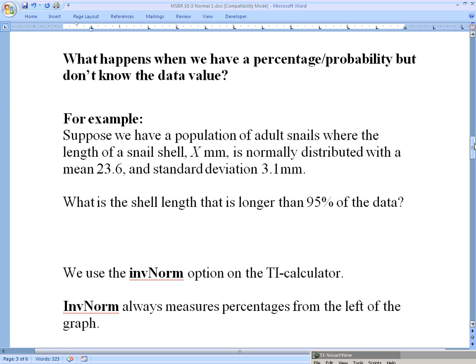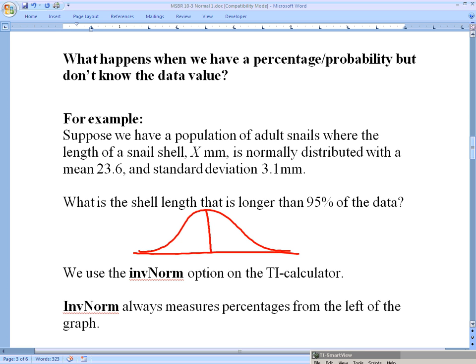What happens when we have a percentage or probability but don't know the data value? For example, suppose we have a population of adult snails where the length of a snail shell X is normally distributed with a mean of 23.6 and a standard deviation of 3.1. What is the shell length that is longer than 95% of the data? I'll do a quick sketch of a normal distribution — we have our bell curve, symmetrical, with the mean μ = 23.6 millimeters in the middle, and each standard deviation is 3.1 millimeters away.